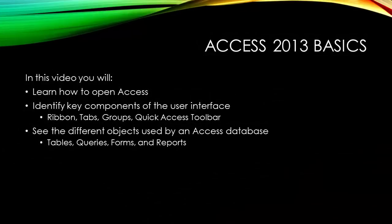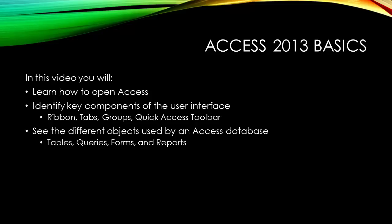In this video, you'll learn how to open Access, identify key components of the user interface including the ribbon, tabs, groups, and the quick access toolbar. You'll also see the different objects used by an Access database, including tables, queries, forms, and reports.